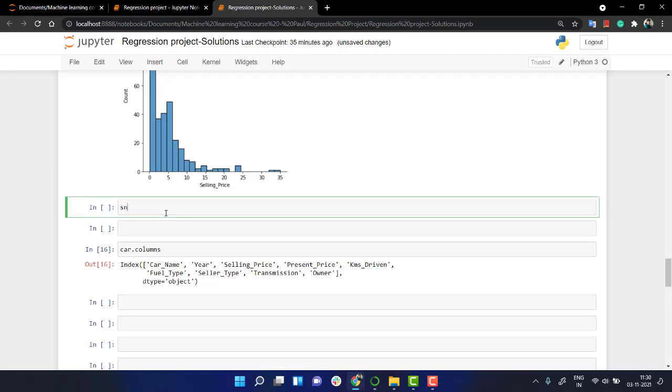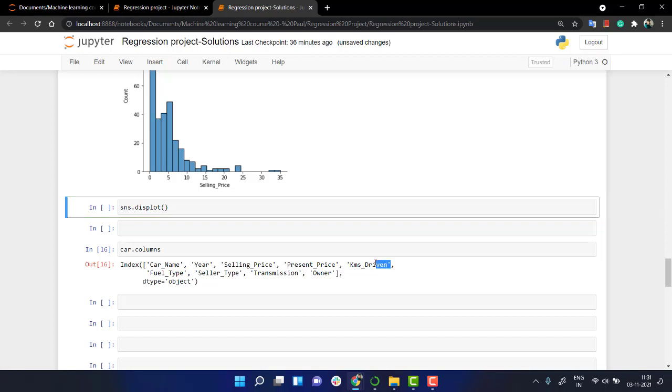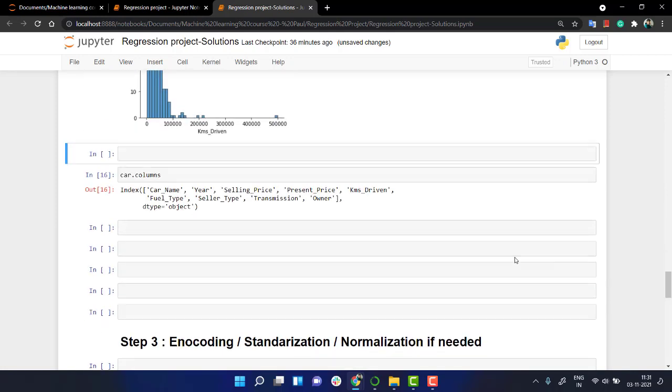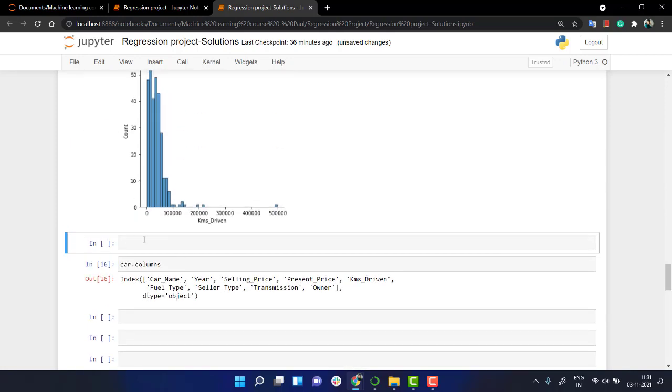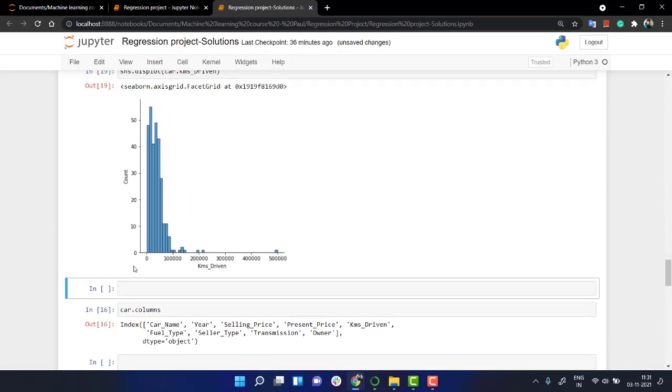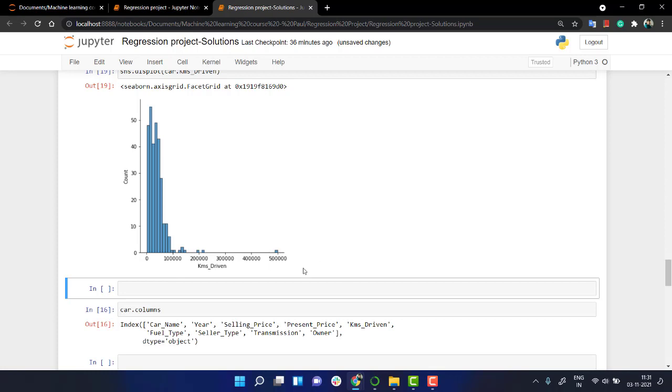Let's look at the present price. We're going to plot kilometers driven. So I have car dot - all of our data lies in zero to one lakh scale, one lakh kilometers. And I think there's one car which is having something more than five lakhs.